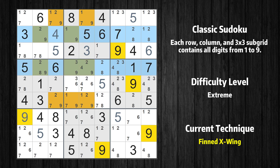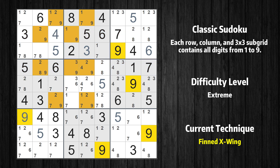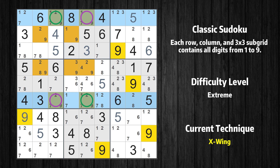There is a finned X-wing with value 9 in rows 2 and 4. Either the fish or the fin is true. The fish and the fin are marked in purple and green respectively. It is possible to eliminate all candidates that would be eliminated by both the fish and the fin. There is an X-wing in rows 1 and 6. Value 9 has to go into either the purple cells or the green cells. This means that candidate 9 can be removed from the other cells in columns 3 and 5.